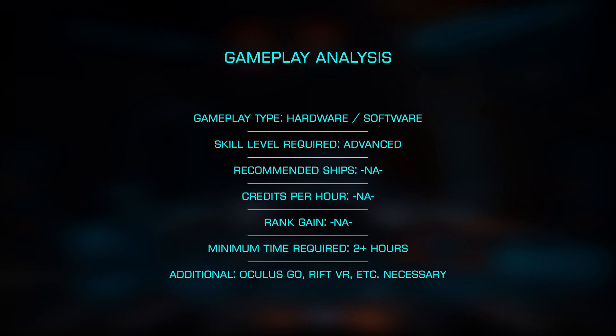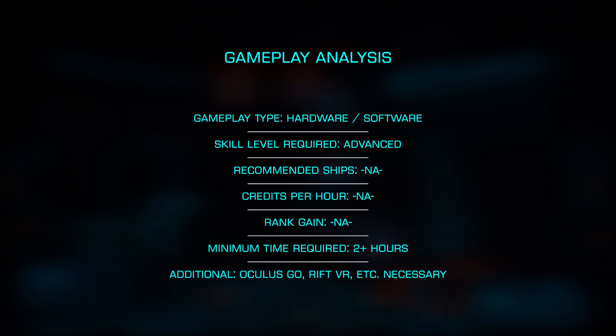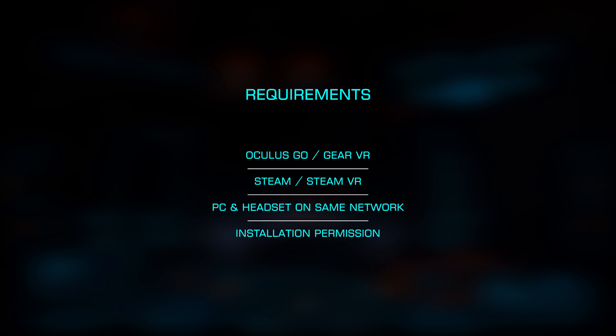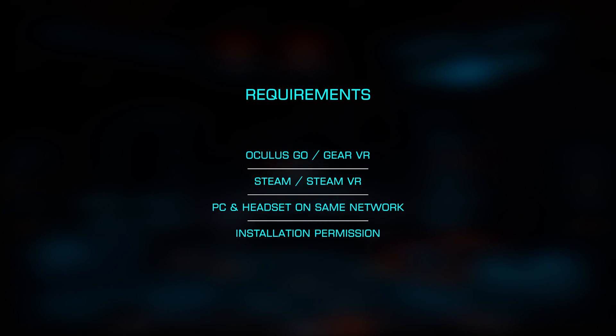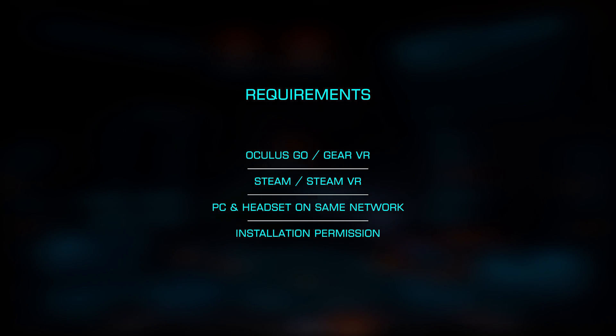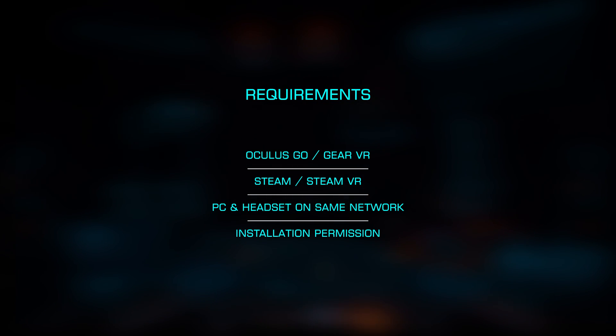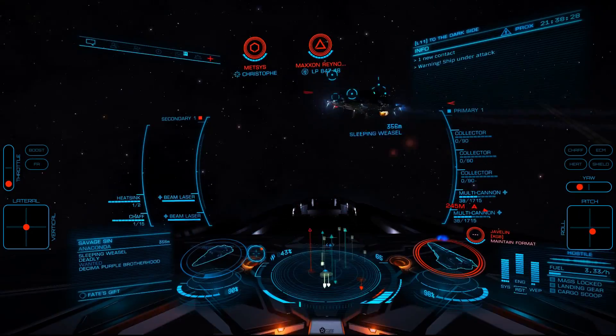I'll be using an Oculus Go, but the process should be the same regardless of the Android device, and while there are similar apps for the iPhone, this is Android only. Let's look at how to install, configure, and use AirLite VR to play Elite Dangerous.